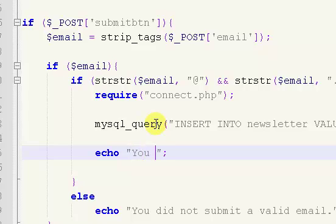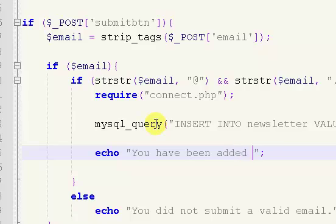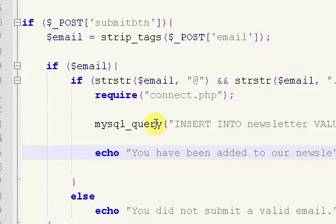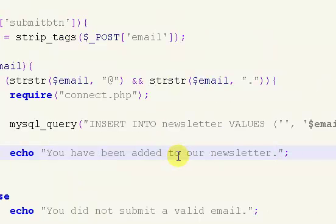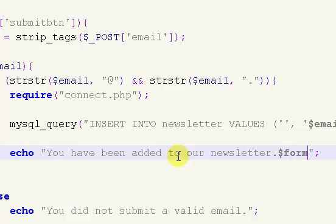And then we're just going to echo out a nice little message and we'll say, okay, you have been added to our newsletter. So there we go. And then if you want, you might want to just display the form again.